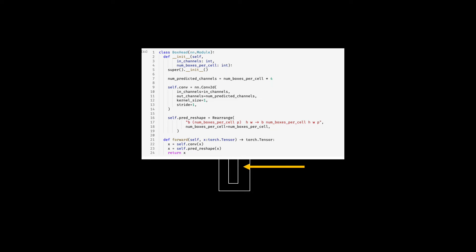Here I am also going to add the rearrange module from the EINOPS as we would like to shape it in a certain way so that it is helpful to pass it to your loss function. Check out my dedicated tutorial on EINOPS if you are not familiar with it.